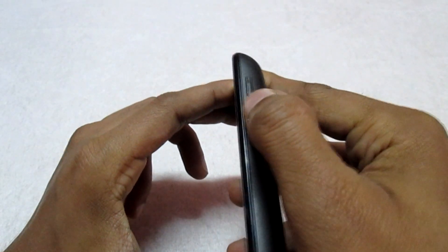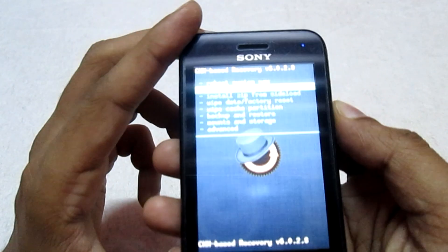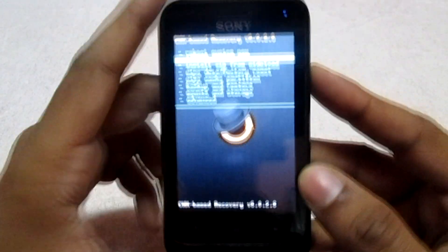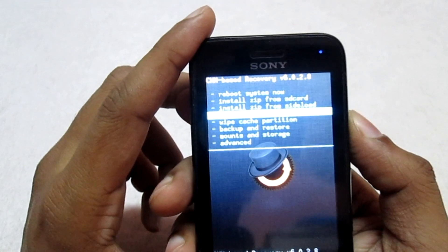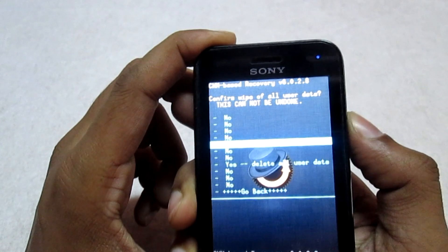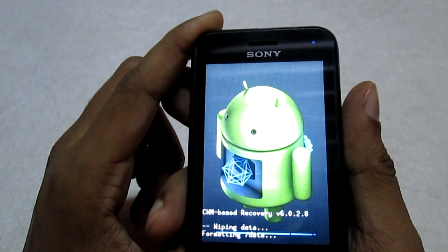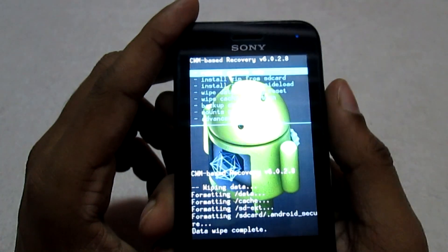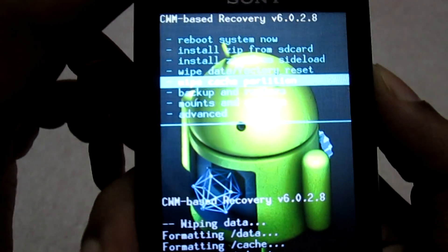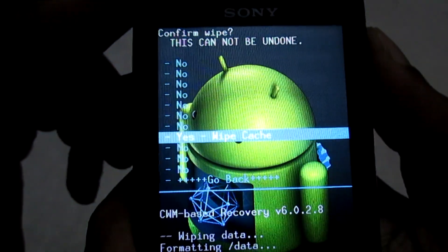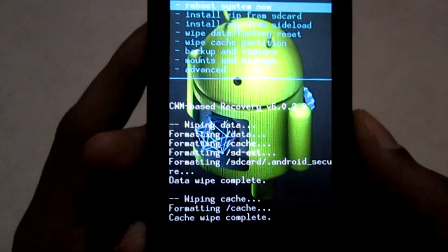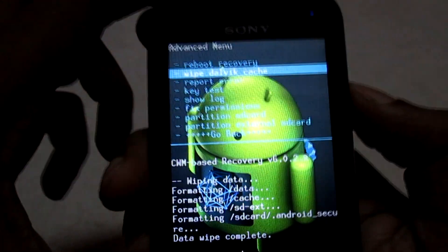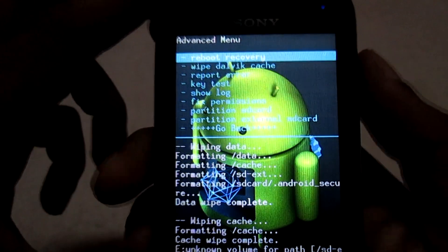Now we are in the CWM recovery menu. The first thing you need to do is go to the option 'Wipe data / factory reset,' click on it, and then click Yes — this will wipe everything. Then go to 'Wipe cache partition,' click on it, and click Yes. Then go to Advanced and select 'Wipe Dalvik cache,' and click Yes.